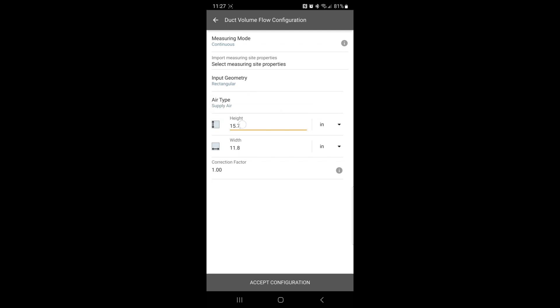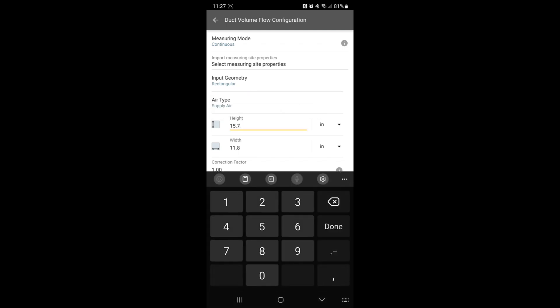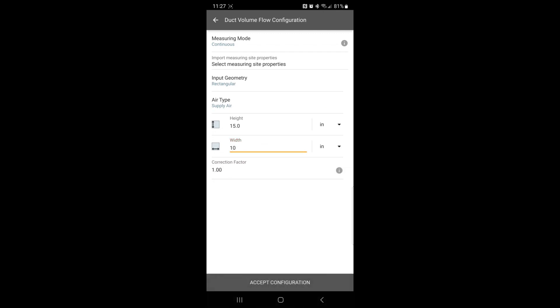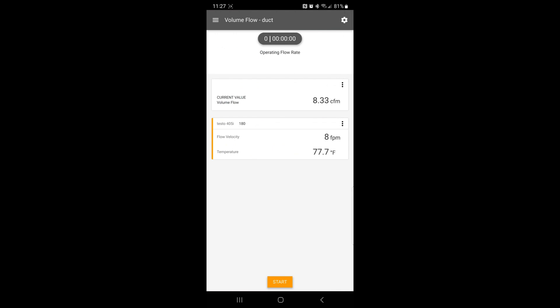Let's say, for example, this is 15 and I will adjust this one and make it 10. Hit Done, accept the configuration, and now you're ready to begin testing. You can insert your probe into a duct and see it begin reading real-time CFM and feet per minute as well as temperature.